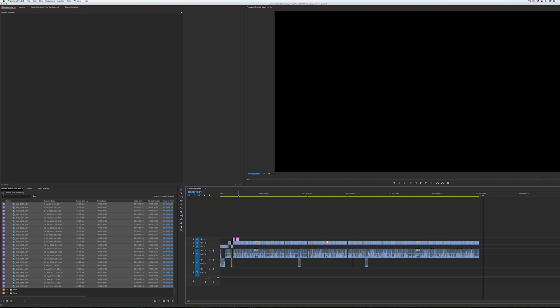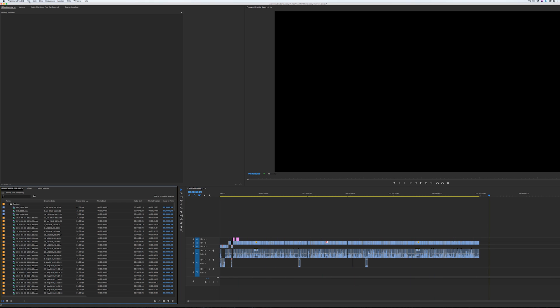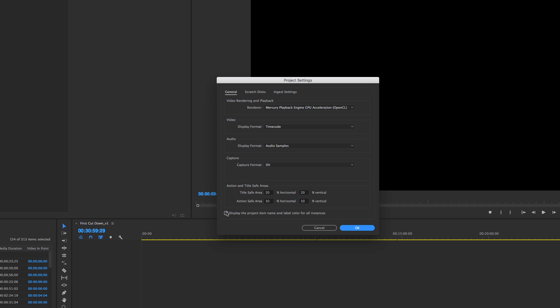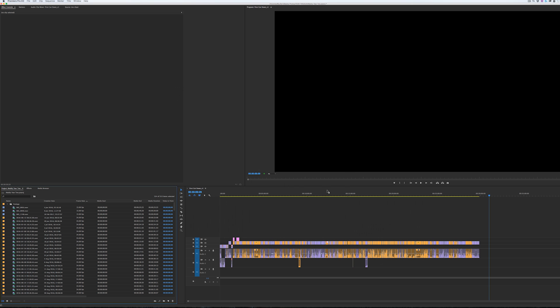So tick the box and as you'll see, the timeline instantly updates. So now I can see exactly where I've got 24 frames per second footage and exactly where I've got 30 frames per second footage.